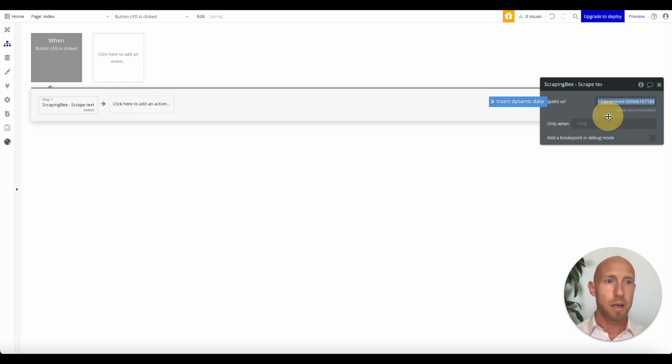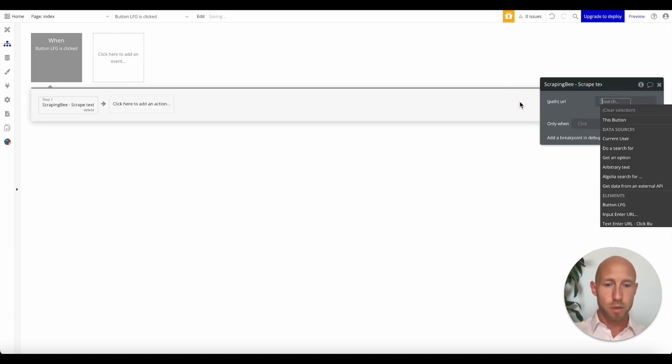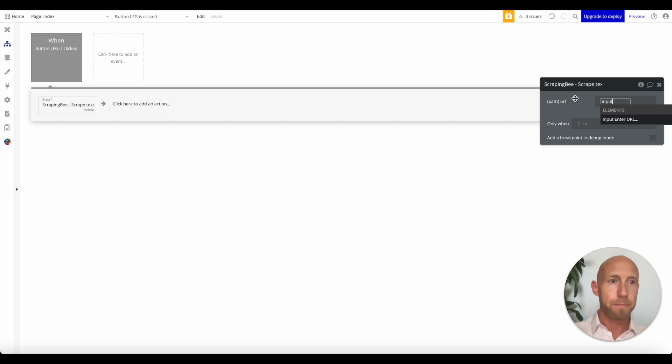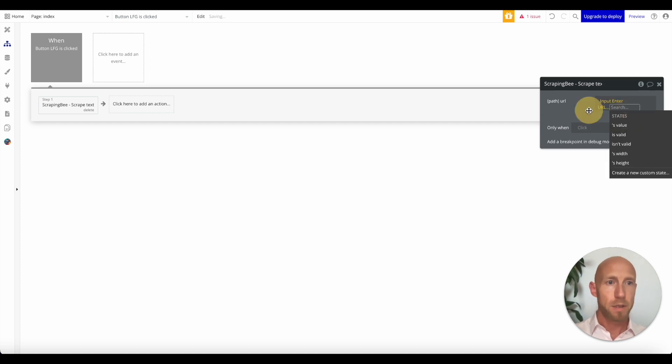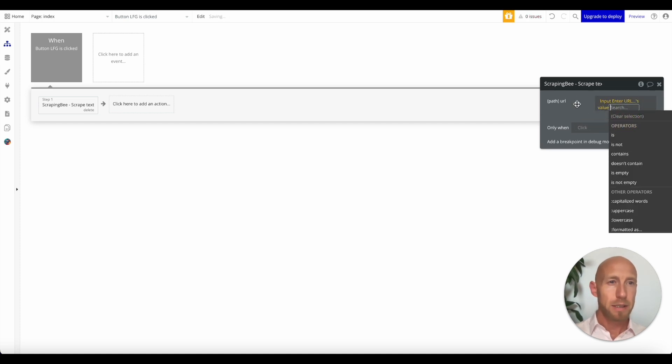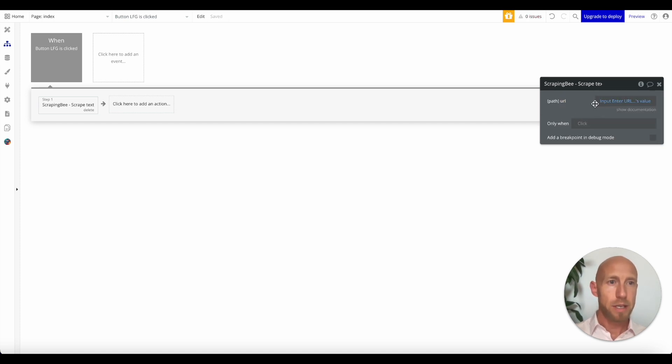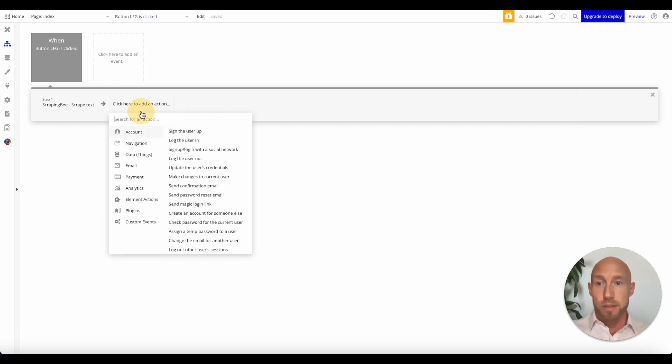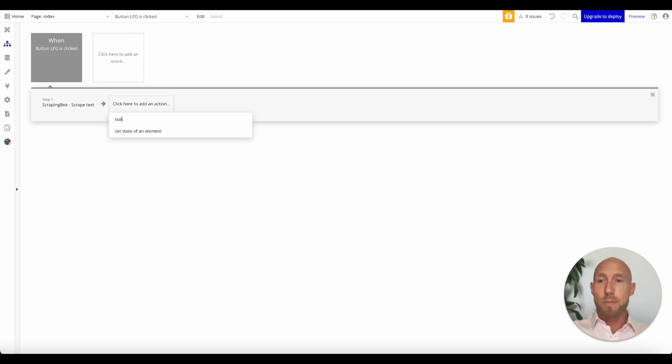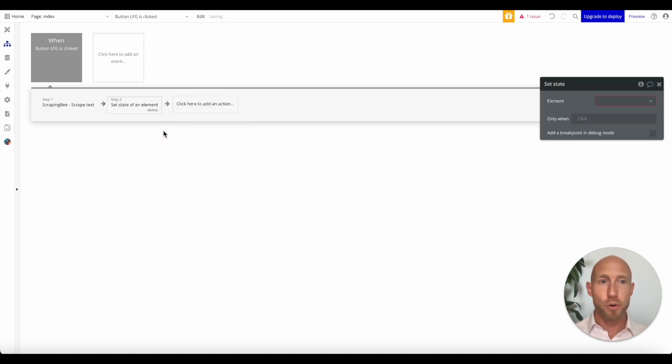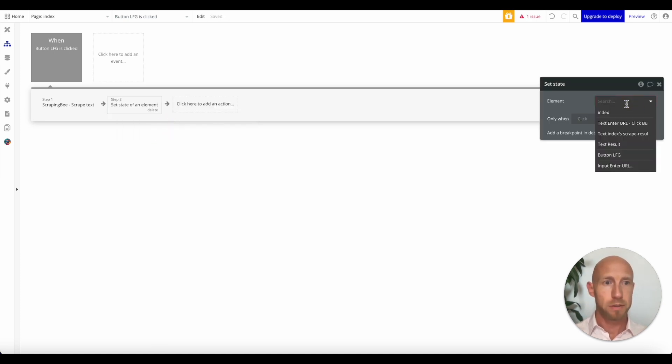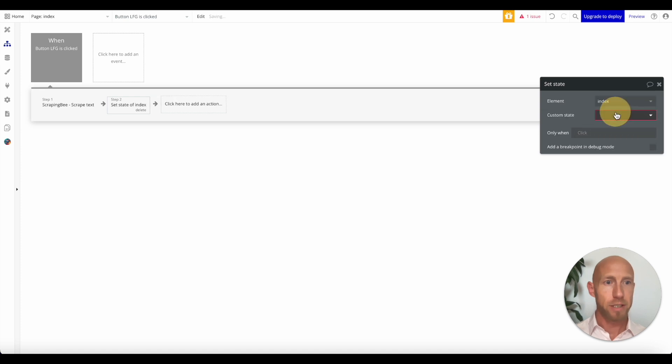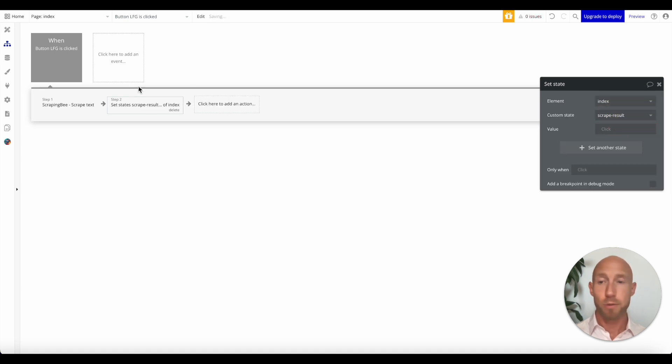And what we'll do is we'll use our input. So we'll take that URL. Let's see if it's going to need the HTTPS in it. So I suppose there's some stuff that you could do to make sure that it's error proof, user proof, et cetera. But so now we'll take the result of this.